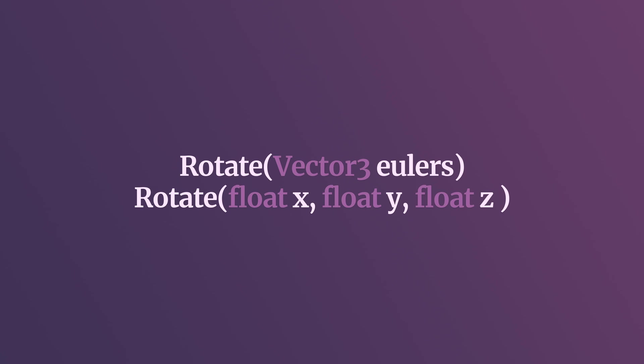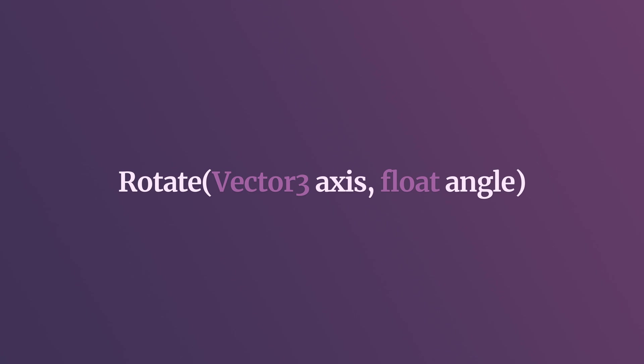The rotate function allows you to rotate an object a relative amount around a particular axis. It works by either passing in a vector 3 value, where each float of the vector 3 represents how many degrees the object will rotate around that axis,